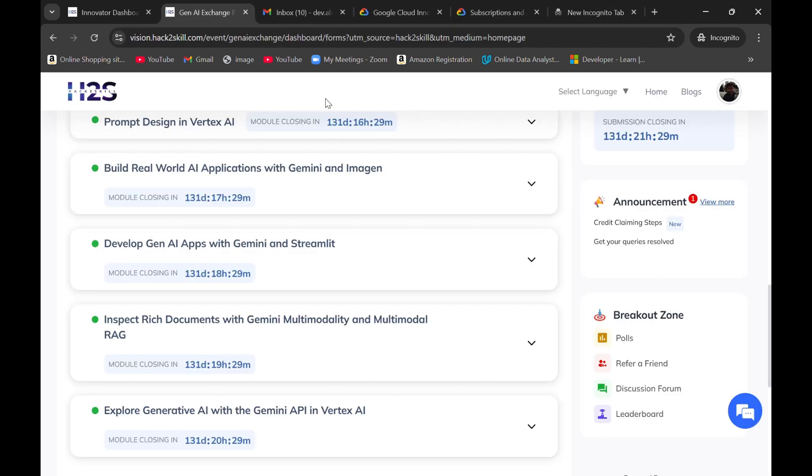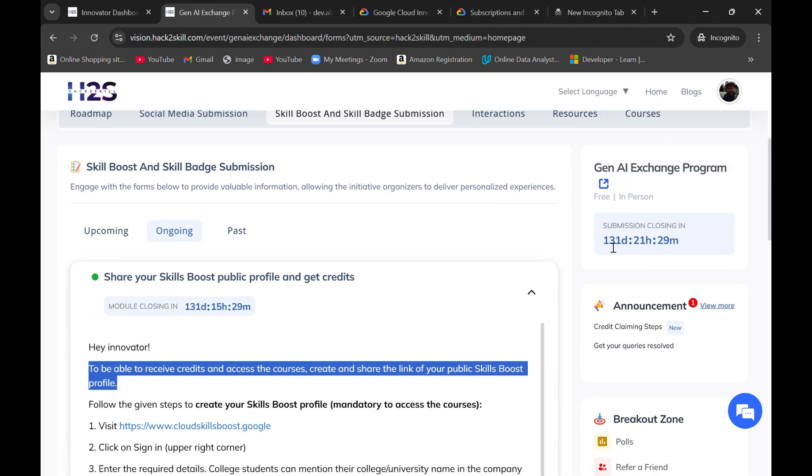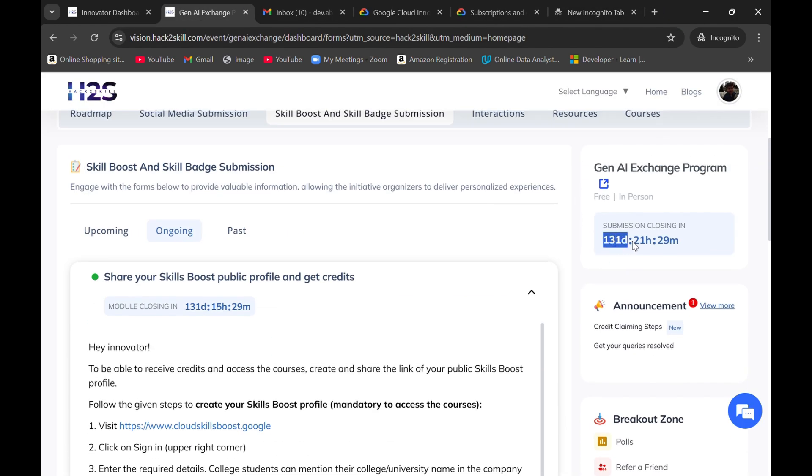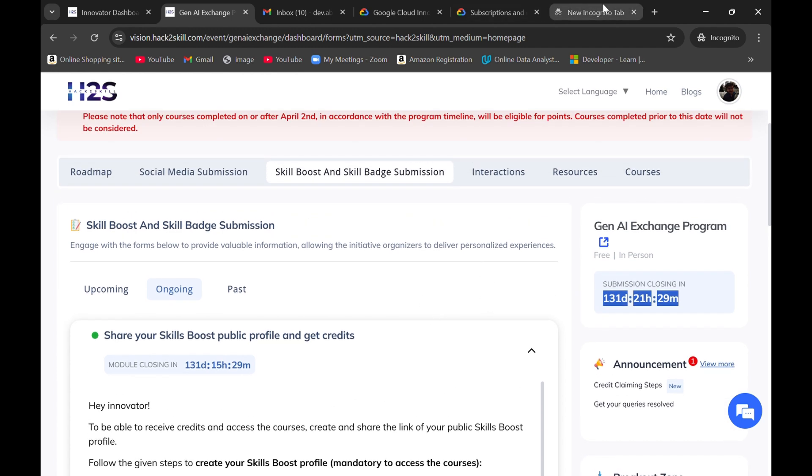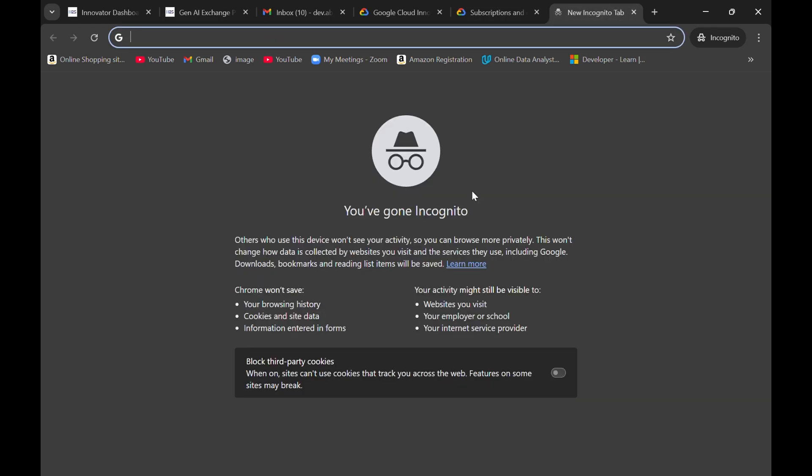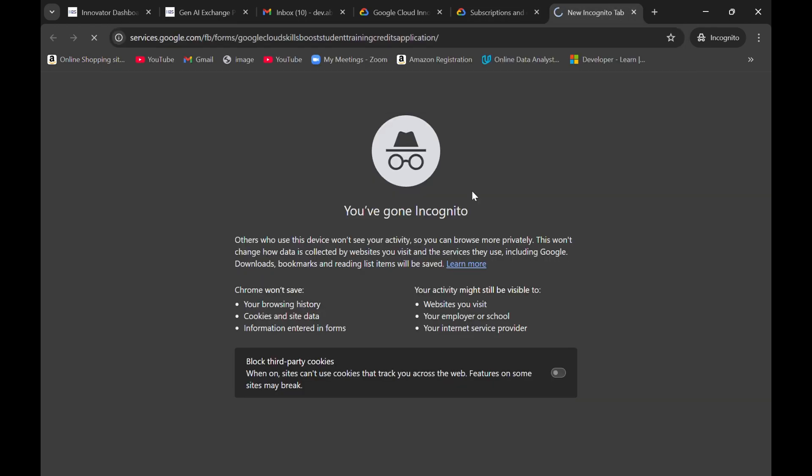As we can see, there are still 131 days left in submission of this program. So what you can do is I will provide you one another link.